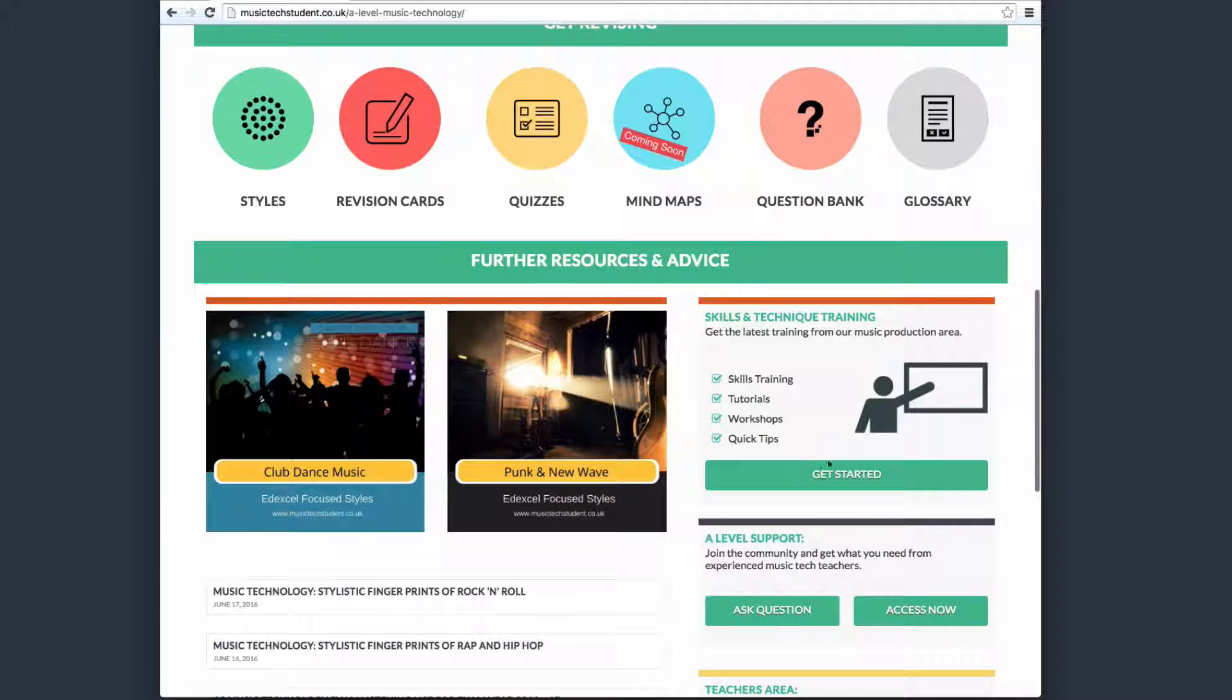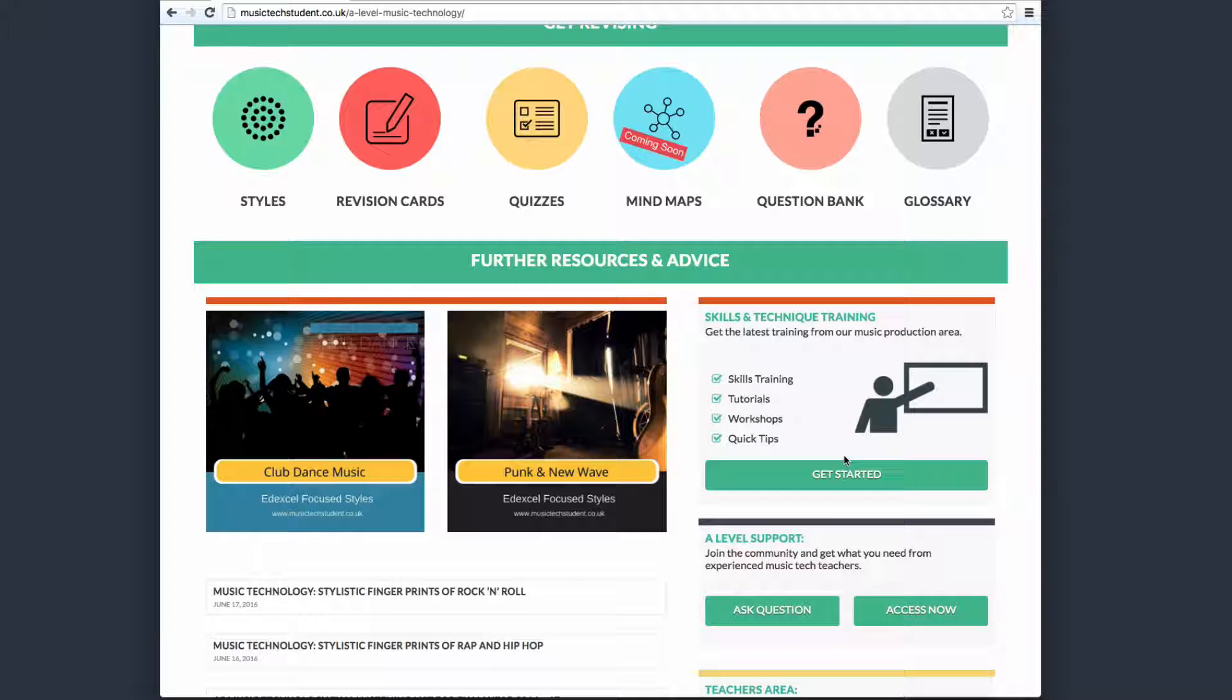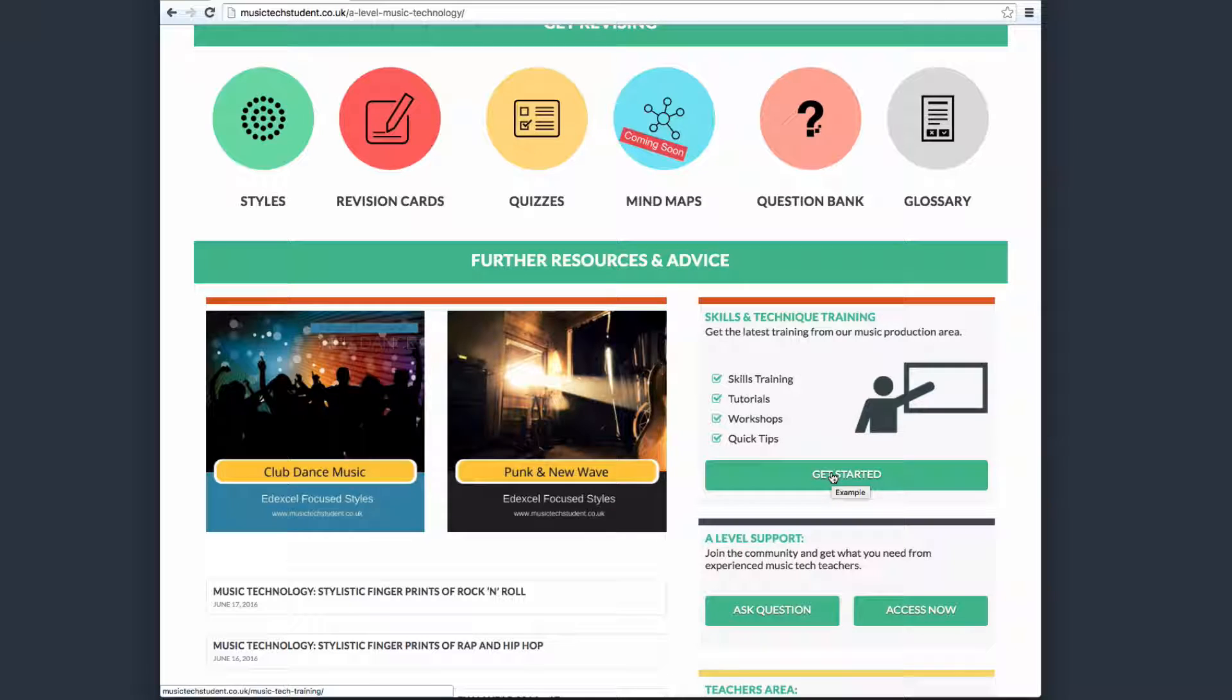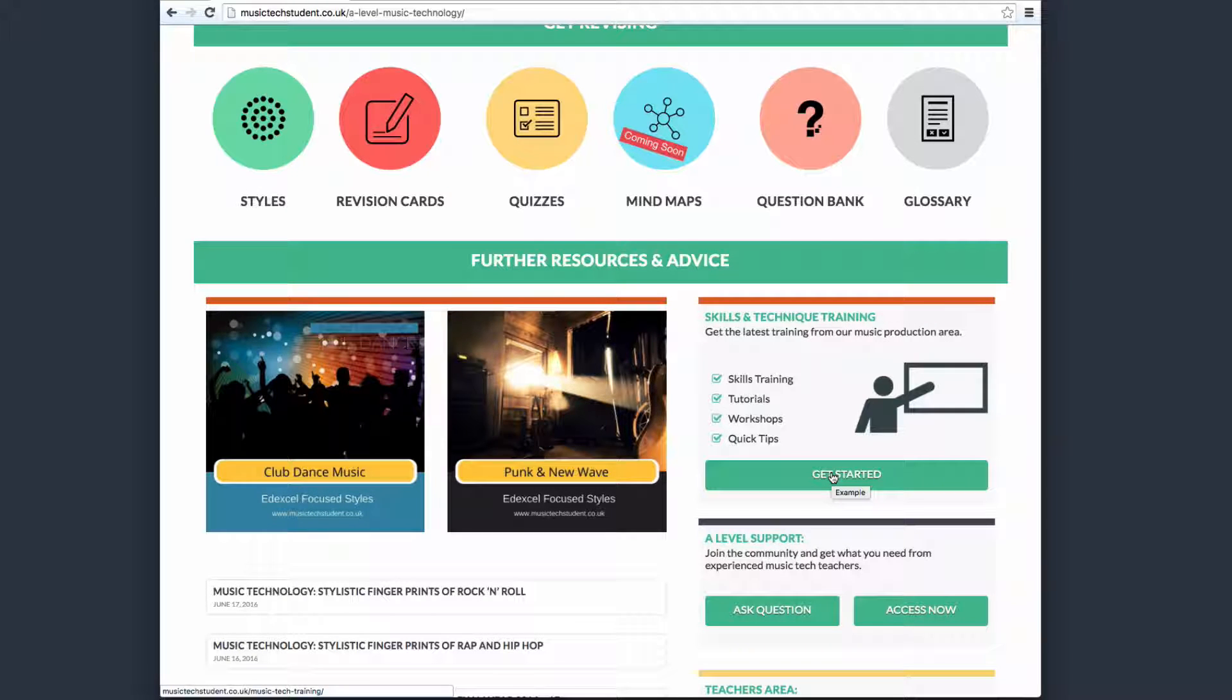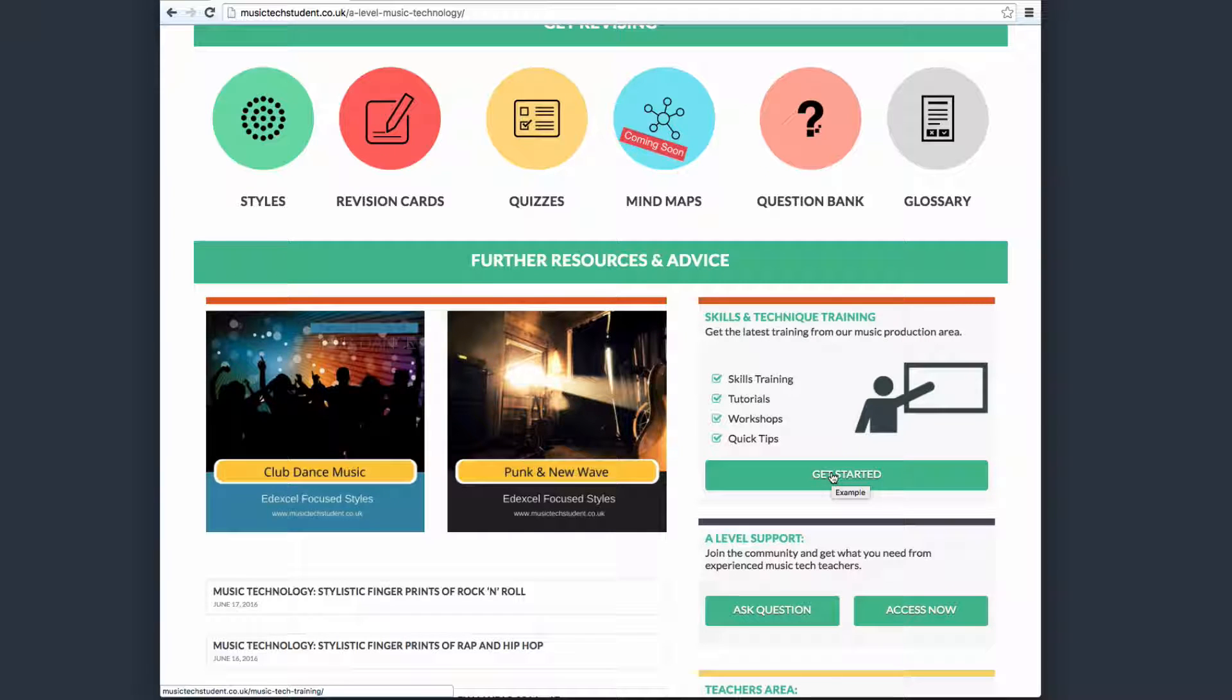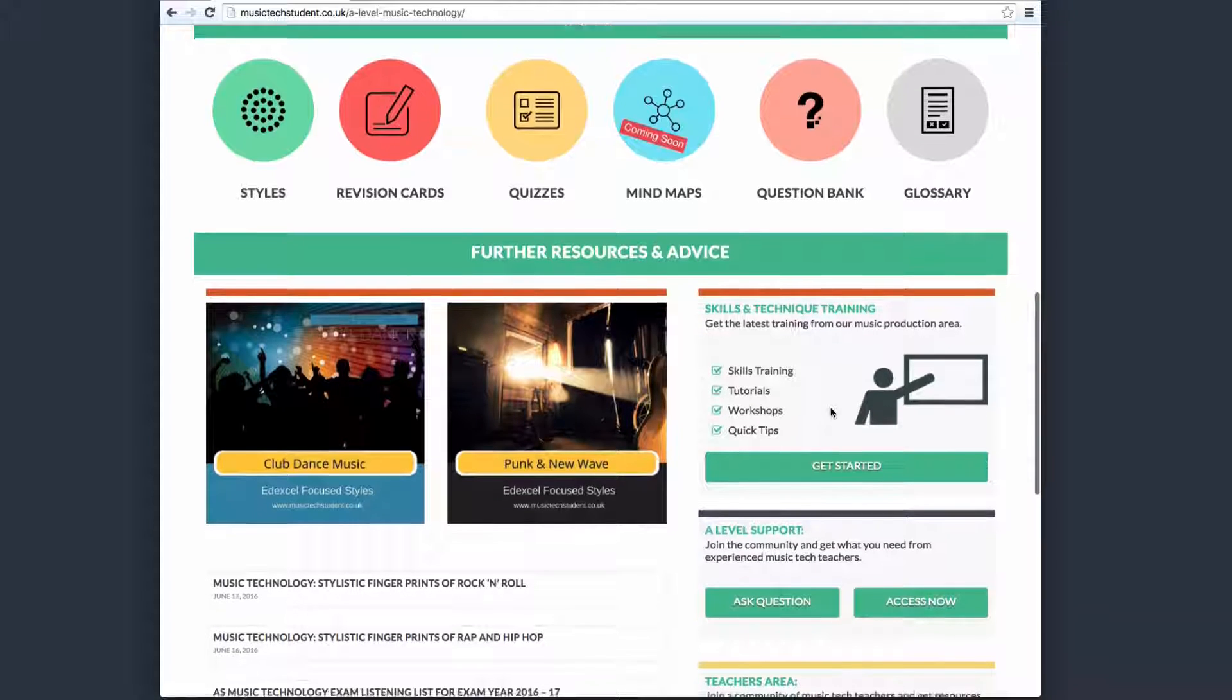Scrolling down, we also have a skills area. If you're not familiar with the software that you're going to be using, like Logic Pro, you can go here, and you can go to the Logic Pro area and learn lots of new different skills. Or if you want to take on learning how to use a microphone or learning how to record something or mix something, that's where you'll head off to—the skills area.